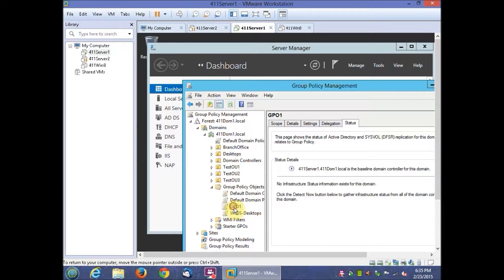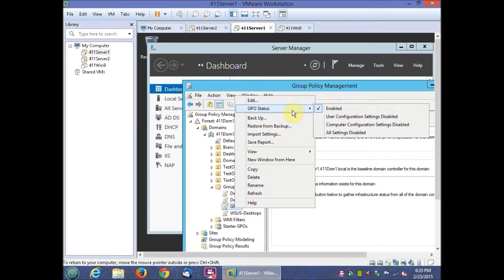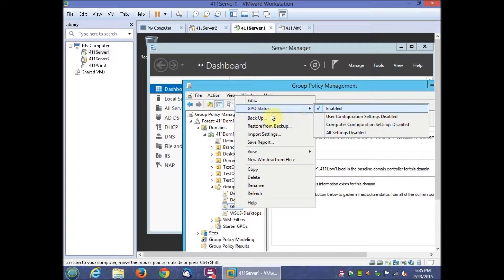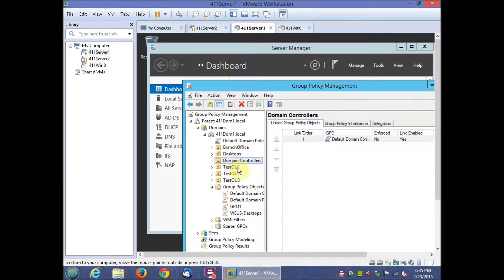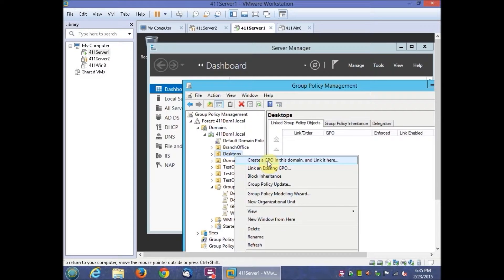Then you want to right-click our GP01 and point to the GPO status and make sure that it is enabled. You have the option right there to do enable or disable if you want.